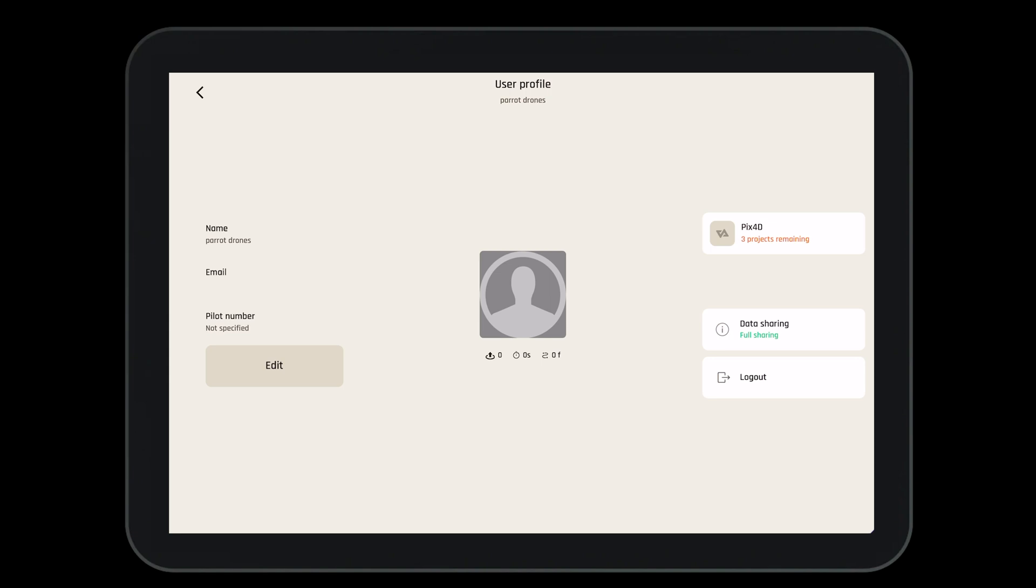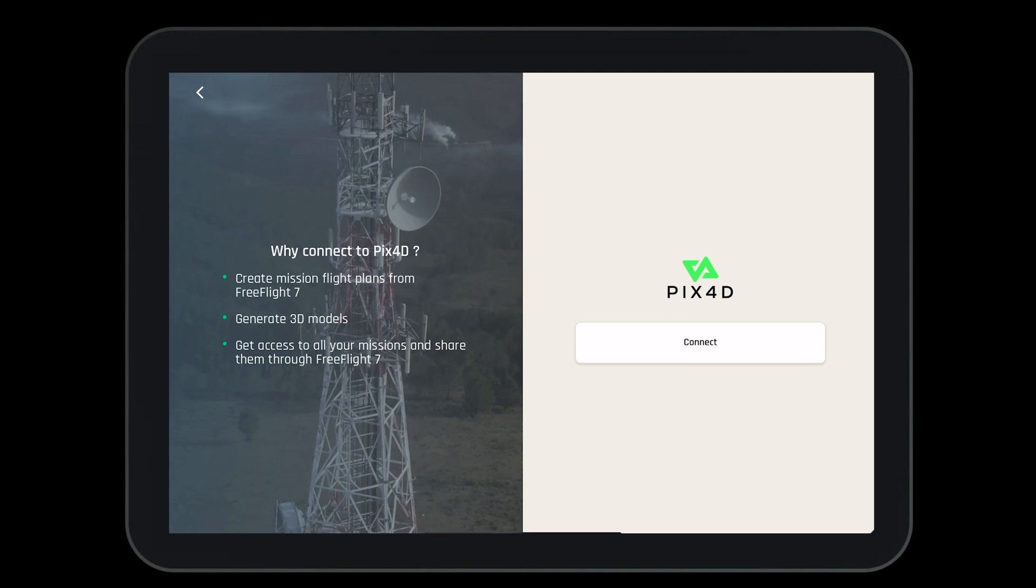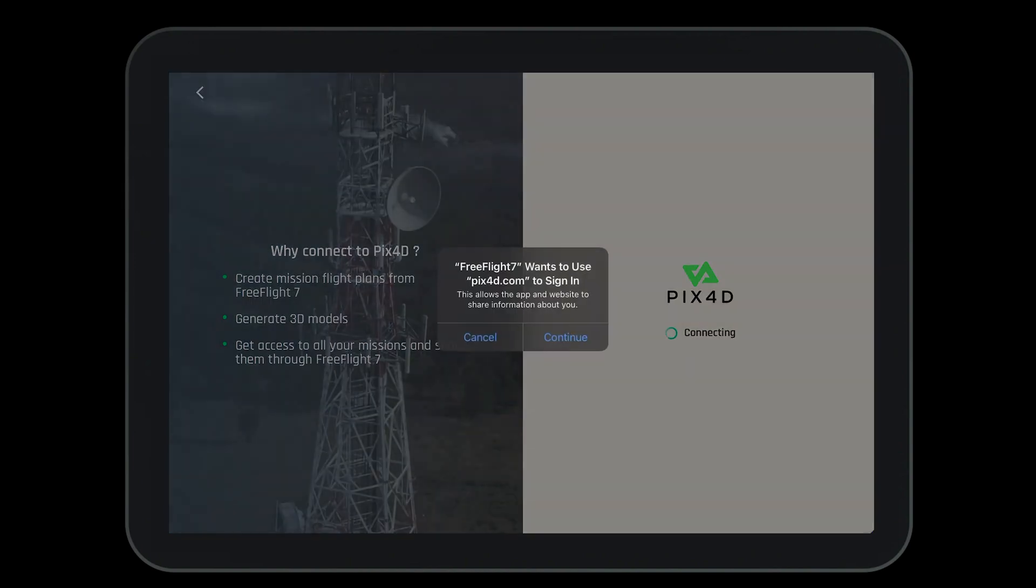Let's take a look at the right hand side. We can log into our Pix4D Cloud account to upload pictures directly from the aircraft to our account. To do so, select Pix4D, press connect, and then log in.